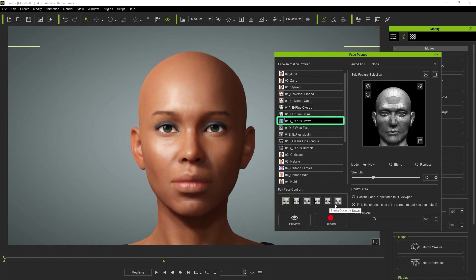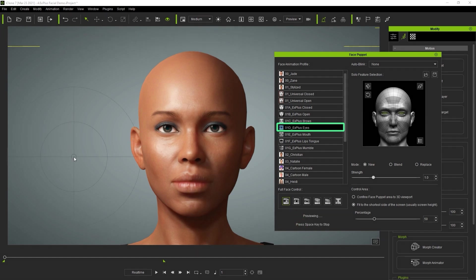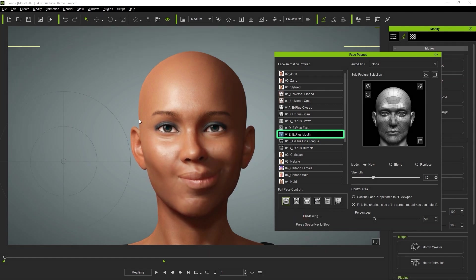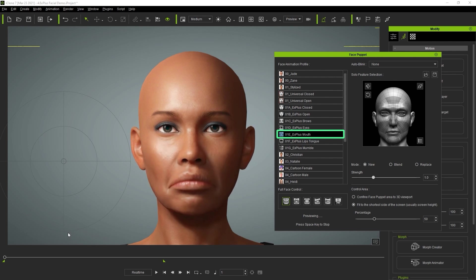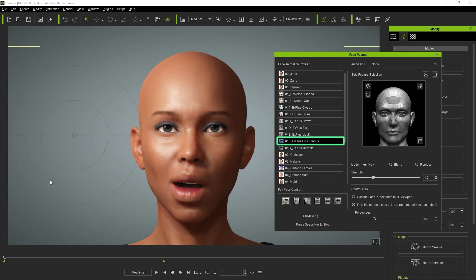There are also presets specific to the eyebrows that will puppet the eyebrows exclusively. You can also choose the eye profile to move the eyes around in a certain fashion, whether it simply be looking around casually or squinting. The mouth presets allow you to generate unique lip animations like snarls, curling lips, and all sorts of unique animations only made possible with the new EX Plus morphs. There are also a variety of presets that combine the lips and tongue together as well as some unique mumble profiles.